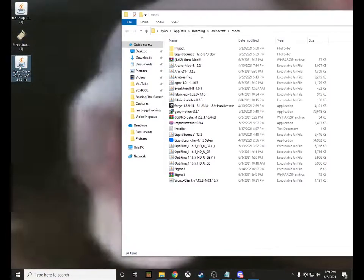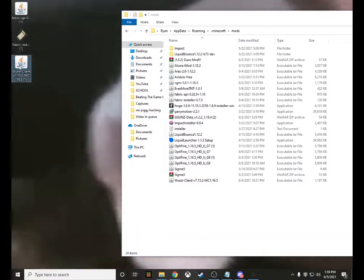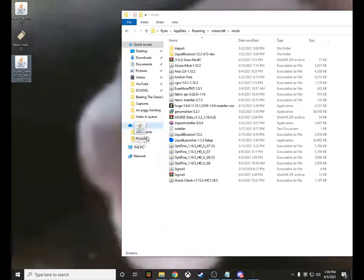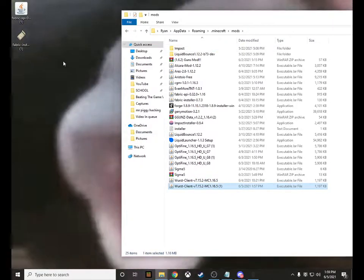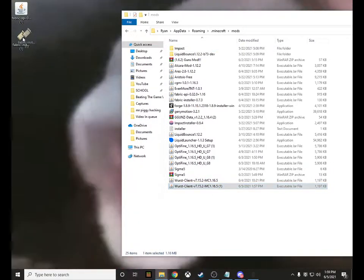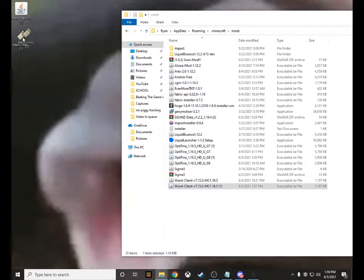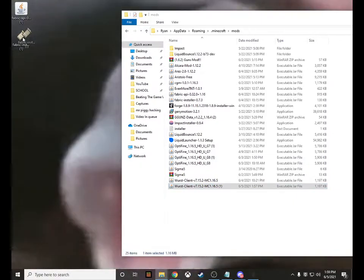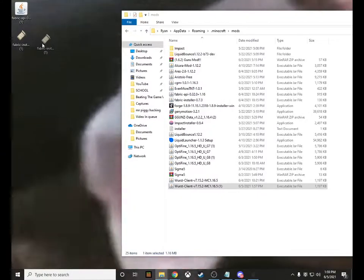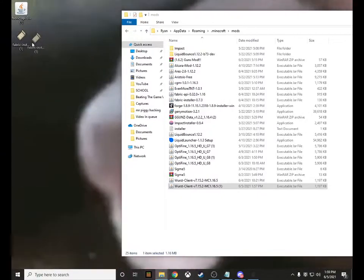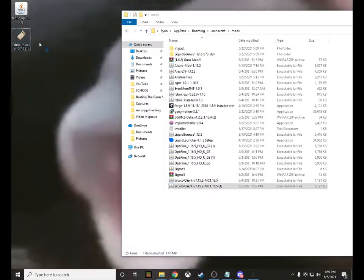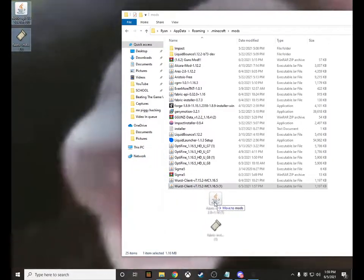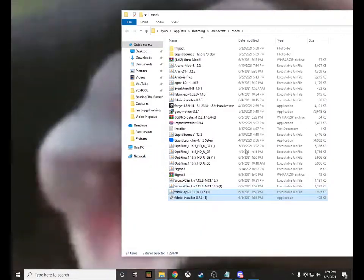Now take your Worst Client file, your Fabric API, and your Fabric installer — grab both of those and pop them into the mods folder. Then close out that folder and load up Minecraft.